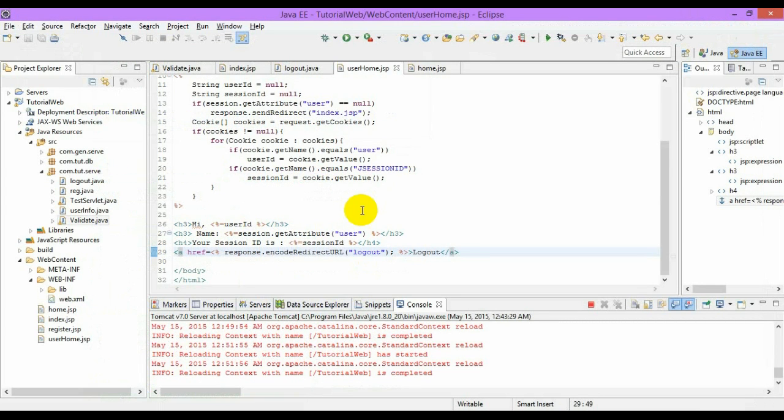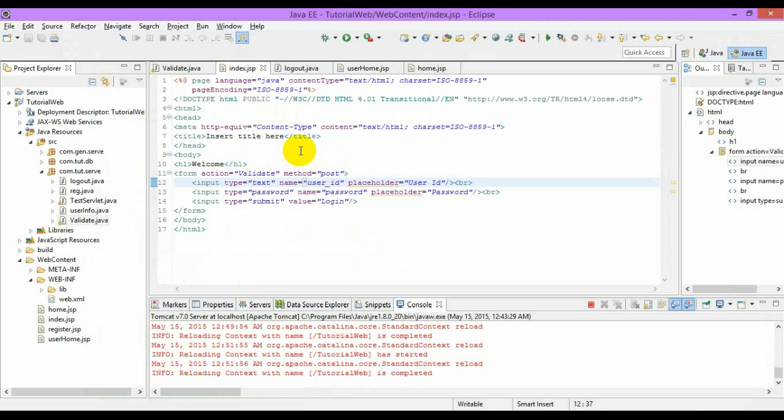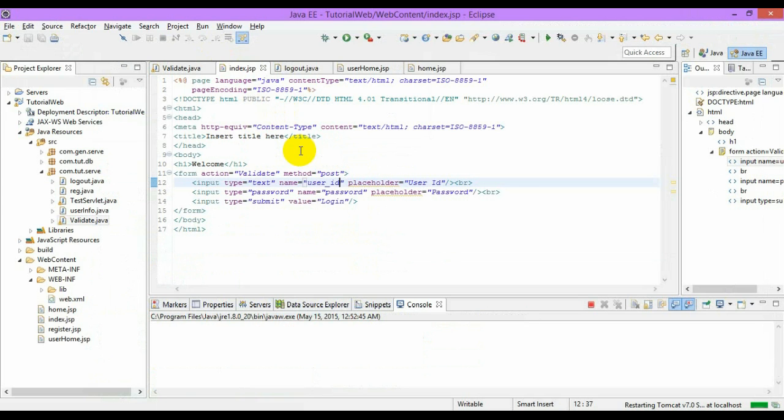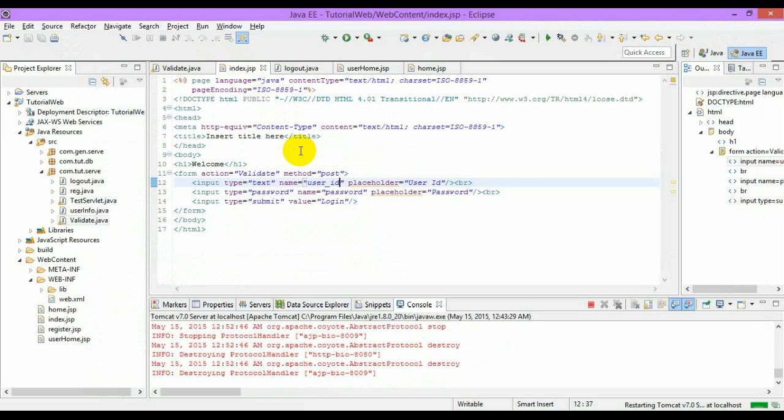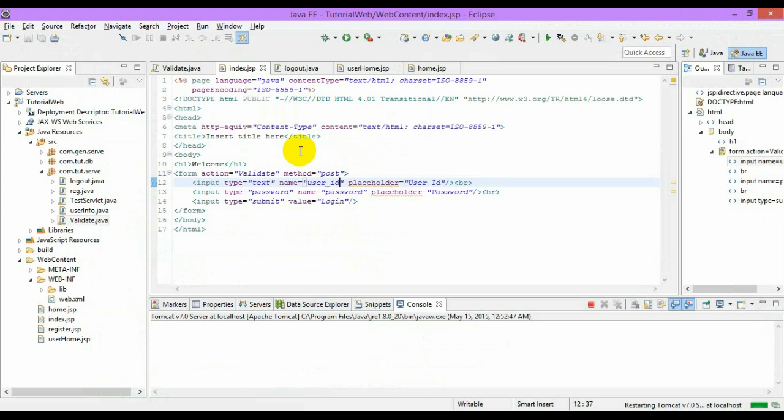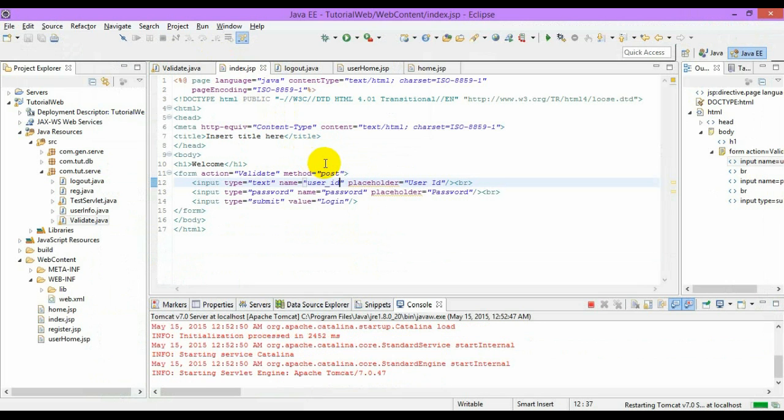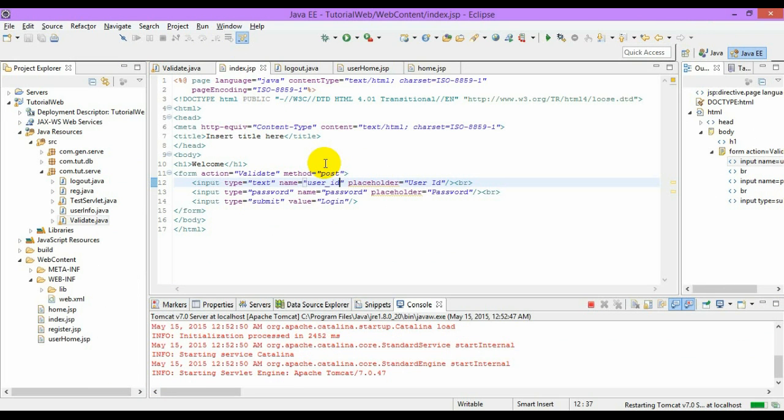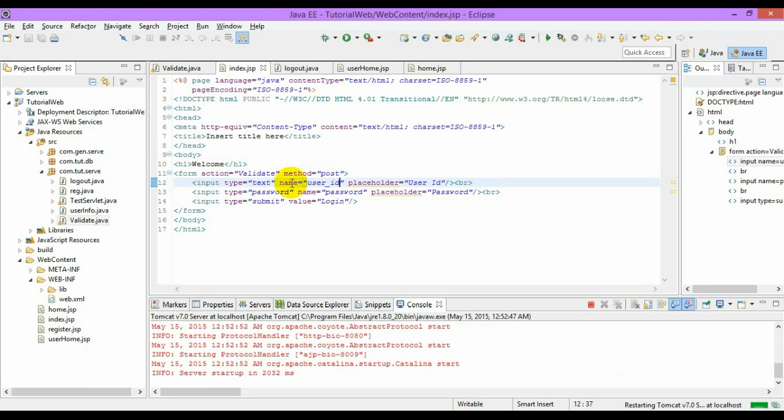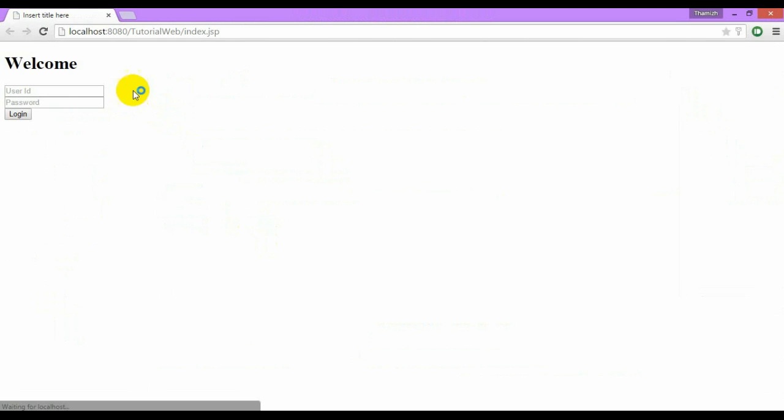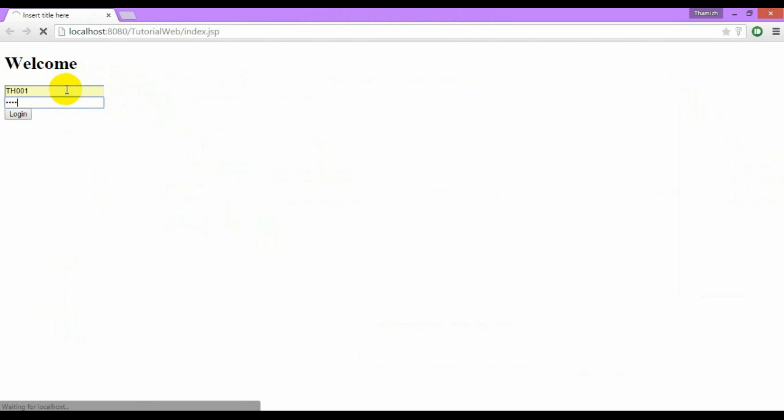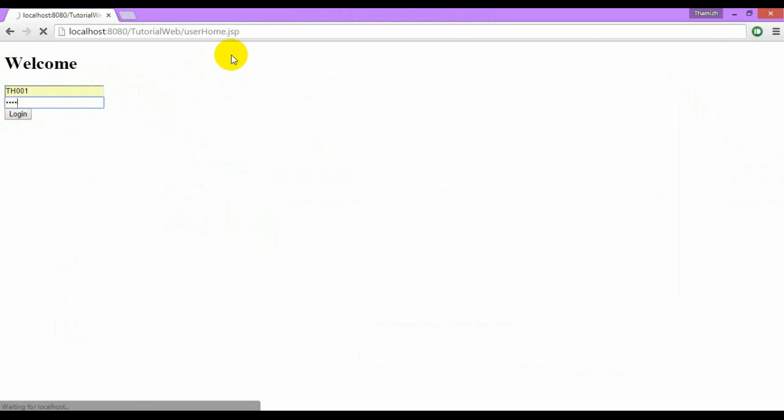Now let me just run this. Once I click login...